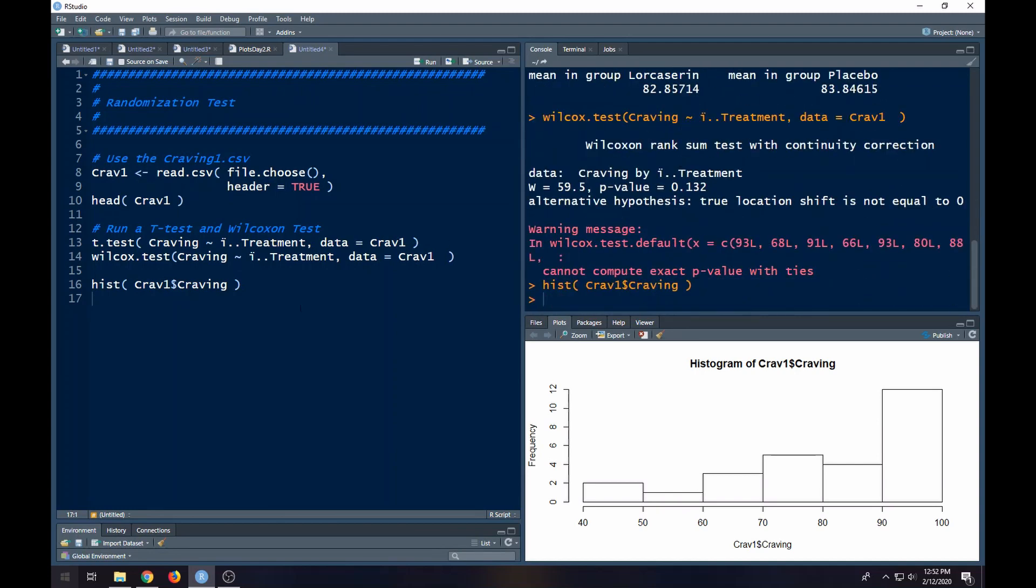Now what we want to do is try to do a randomization test. The idea behind the randomization test is you're saying the labels don't matter if H-naught is true. If the means are the same, then any labeling will work. And so what we can do is look at the labeling and then come up with something.